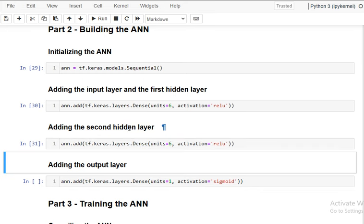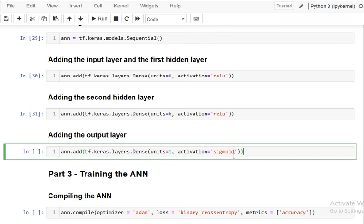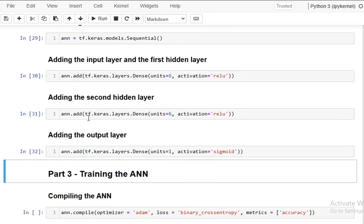The second hidden layer is added the same way — no change. For the output layer, since we have binary output (zero or one), units is one and the activation function is Sigmoid. Sigmoid gives a probability: if greater than 0.5 it becomes one, and if less than 0.5 it becomes zero. So our final output will be only one unit.